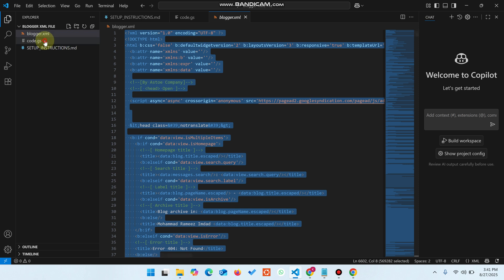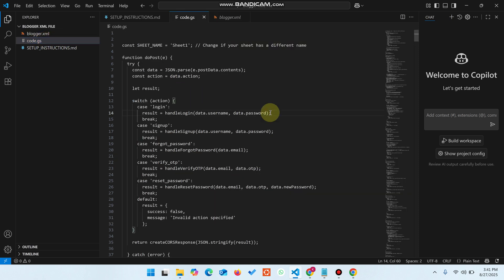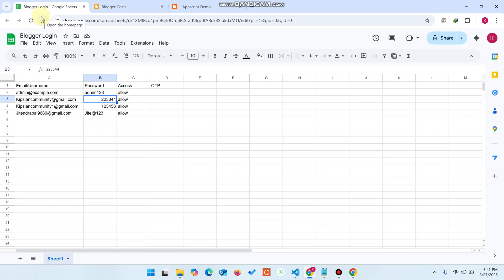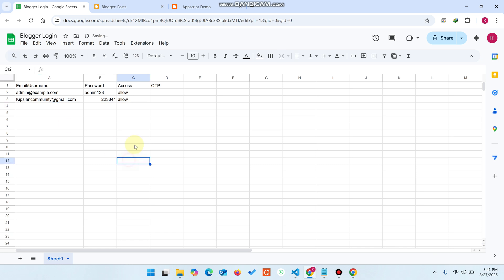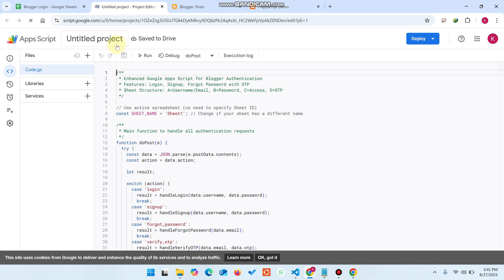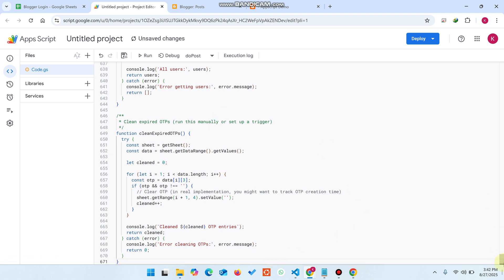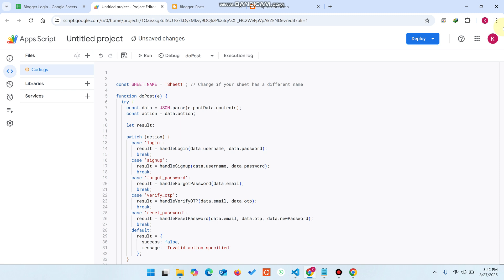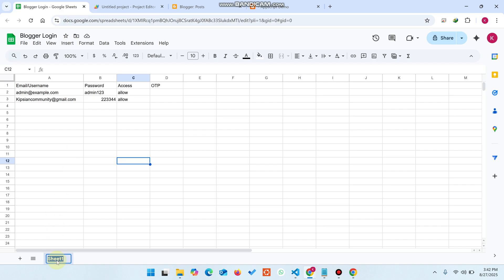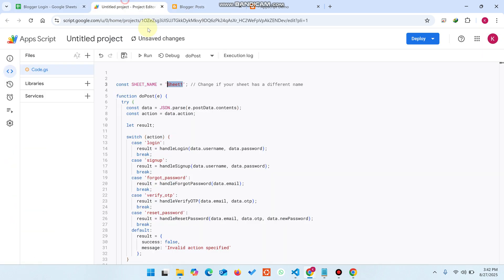I will deliver the files to you. There's a 'code.js' — simply copy this code, then open your Google Sheet, go to 'Extensions', and click 'Apps Script'. The Apps Script editor will open. Paste the new code here. I've added comments so you can easily find what needs to be changed. For example, if your sheet name is different from 'Sheet1', you can rename it — such as 'login' — and replace it in the code.